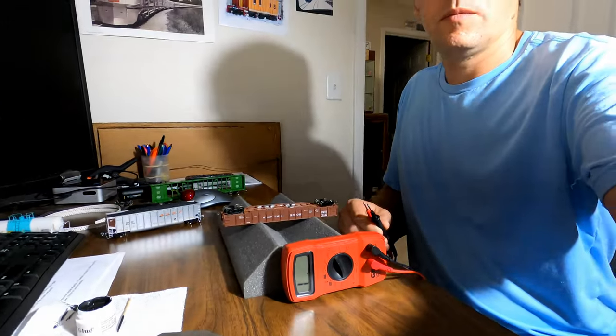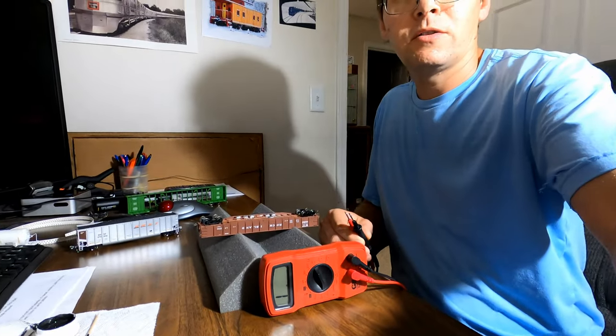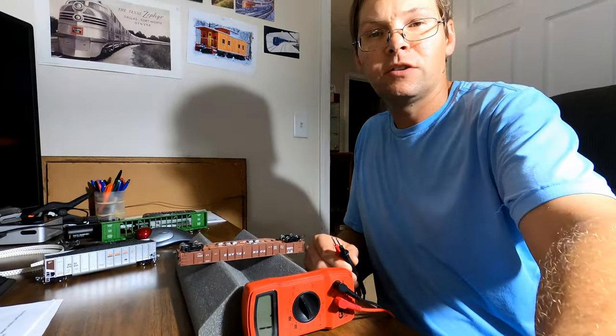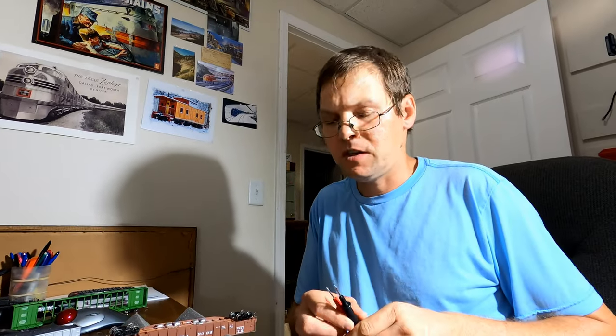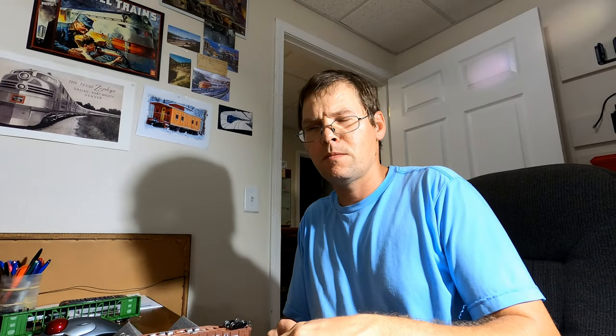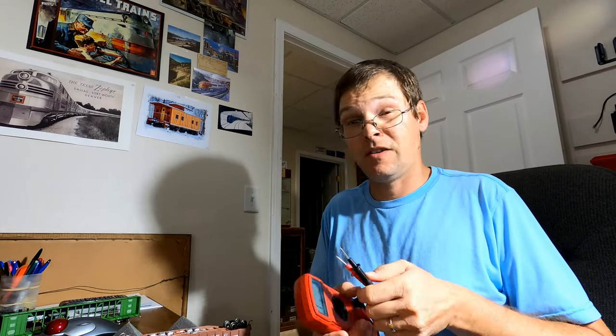So that's basically the process. Surface mount resistors, SMD, surface mount device I think. You get those, you glue them onto the axle in the appropriate location. Let the glue dry. Paint it with conductive paint or conductive glue. Let that dry. Cover it in clear fingernail polish. Let that dry and you are good to go. So if you've only got 100 cars, well, that's not too bad. You got 500 or 600 cars, it takes a while. But then once it's done, it's done.